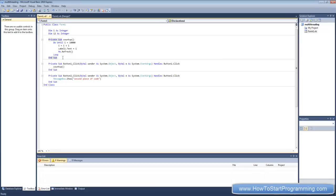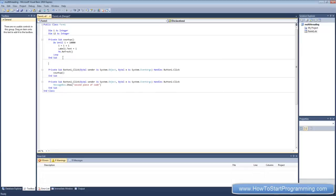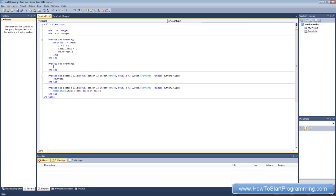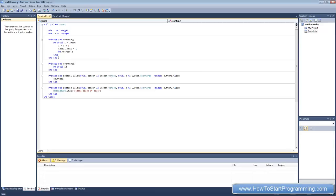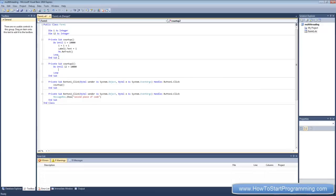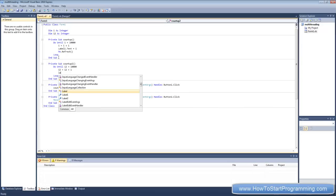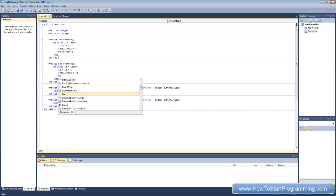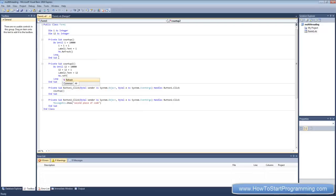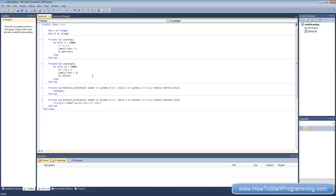So we've got our first integer and second integer, and now we need to create a new sub called sub count up two. And this is going to be the same as this, so do until i2 equals 10,000, because we're using i2 now. And then we're going to do i2 equals i2 plus one. And then label two dot text equals i2. And me dot refresh, so we can see the actual label property, the value property.